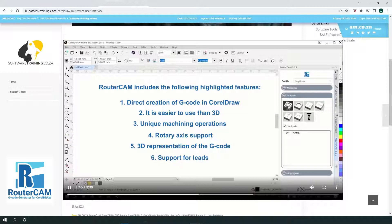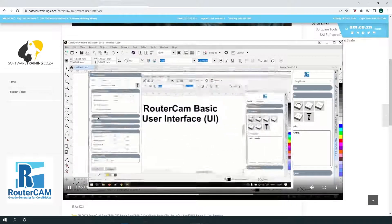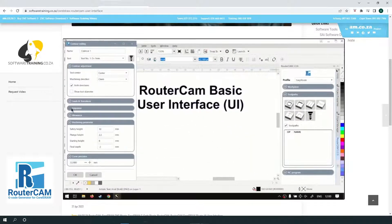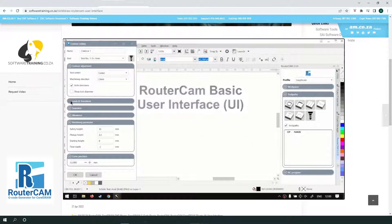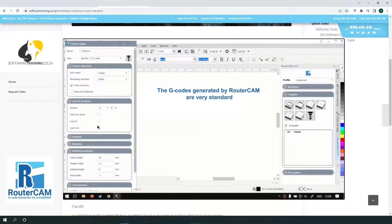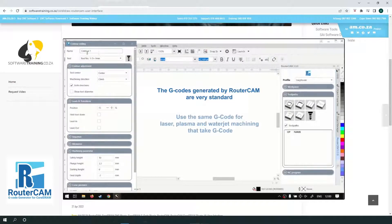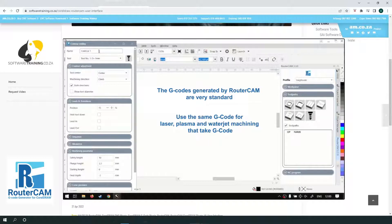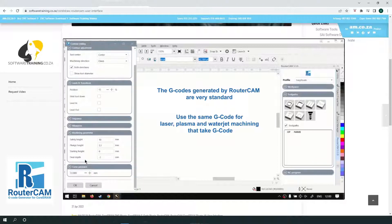Support for leads. The G-codes generated by RouterCAM are very standard, so you can also use the same G-code for laser, plasma and waterjet machining that take G-code. This is why we added the support lead in and lead out on the tool pulse in the RouterCAM plugin.